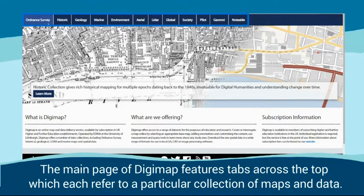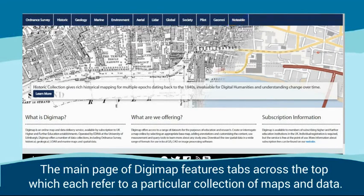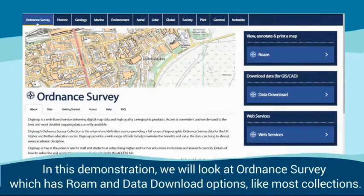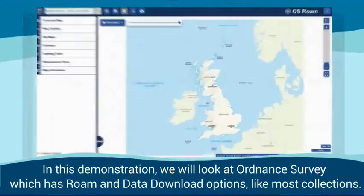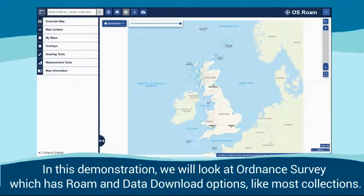The main page of Digimap features tabs across the top, which each refer to a particular collection of maps and data. In this demonstration, we will look at Ordnance Survey, which has roam and data download options like most collections.